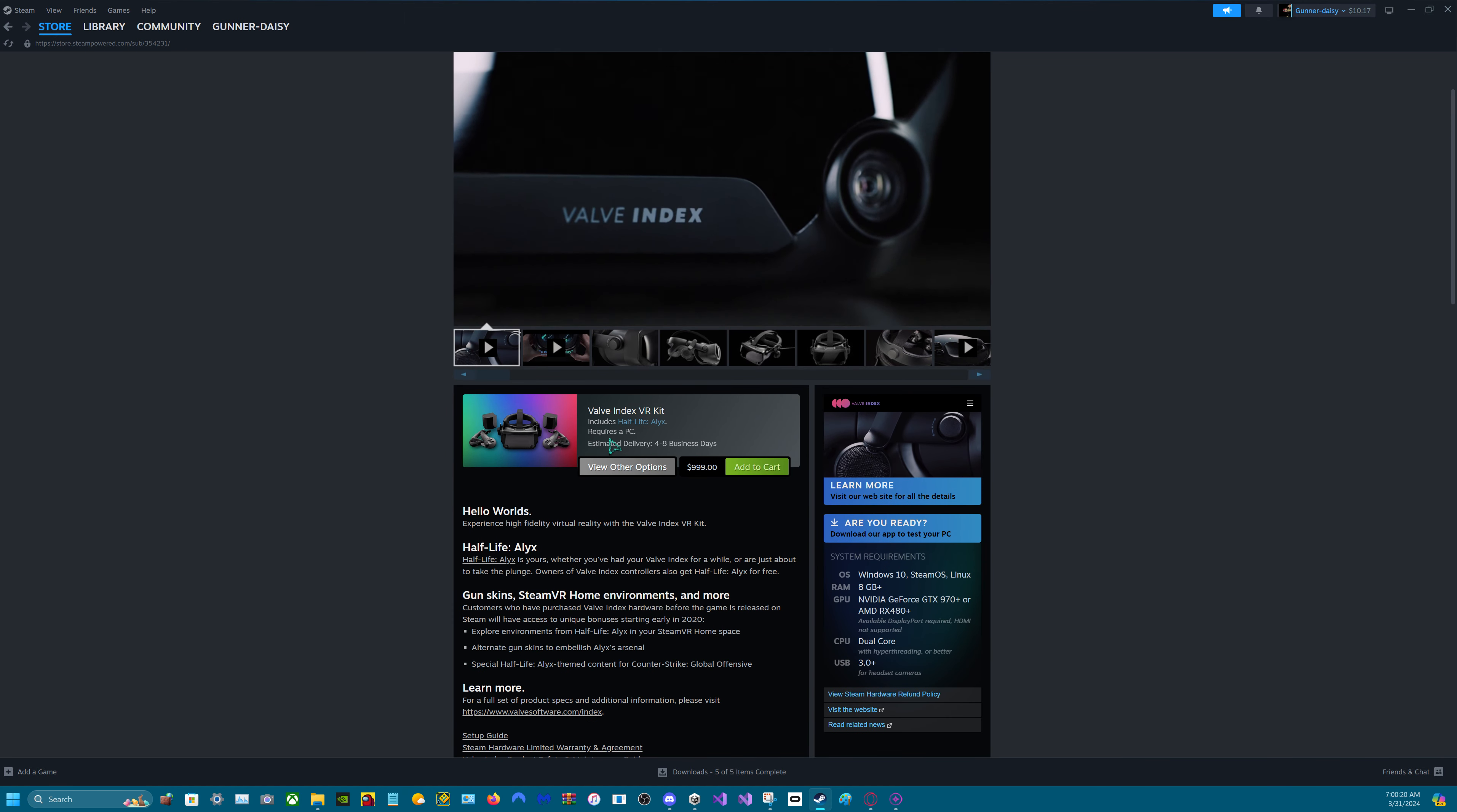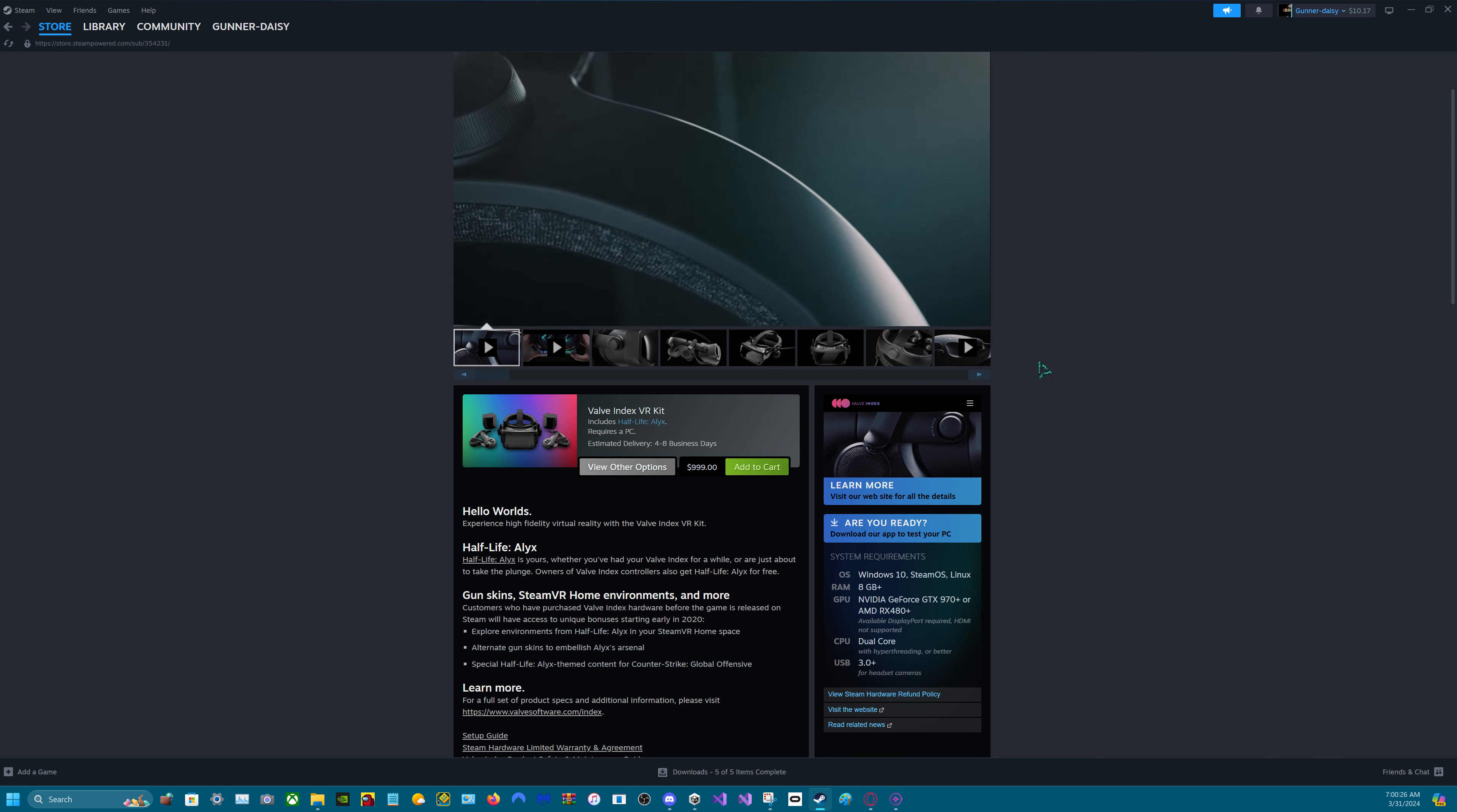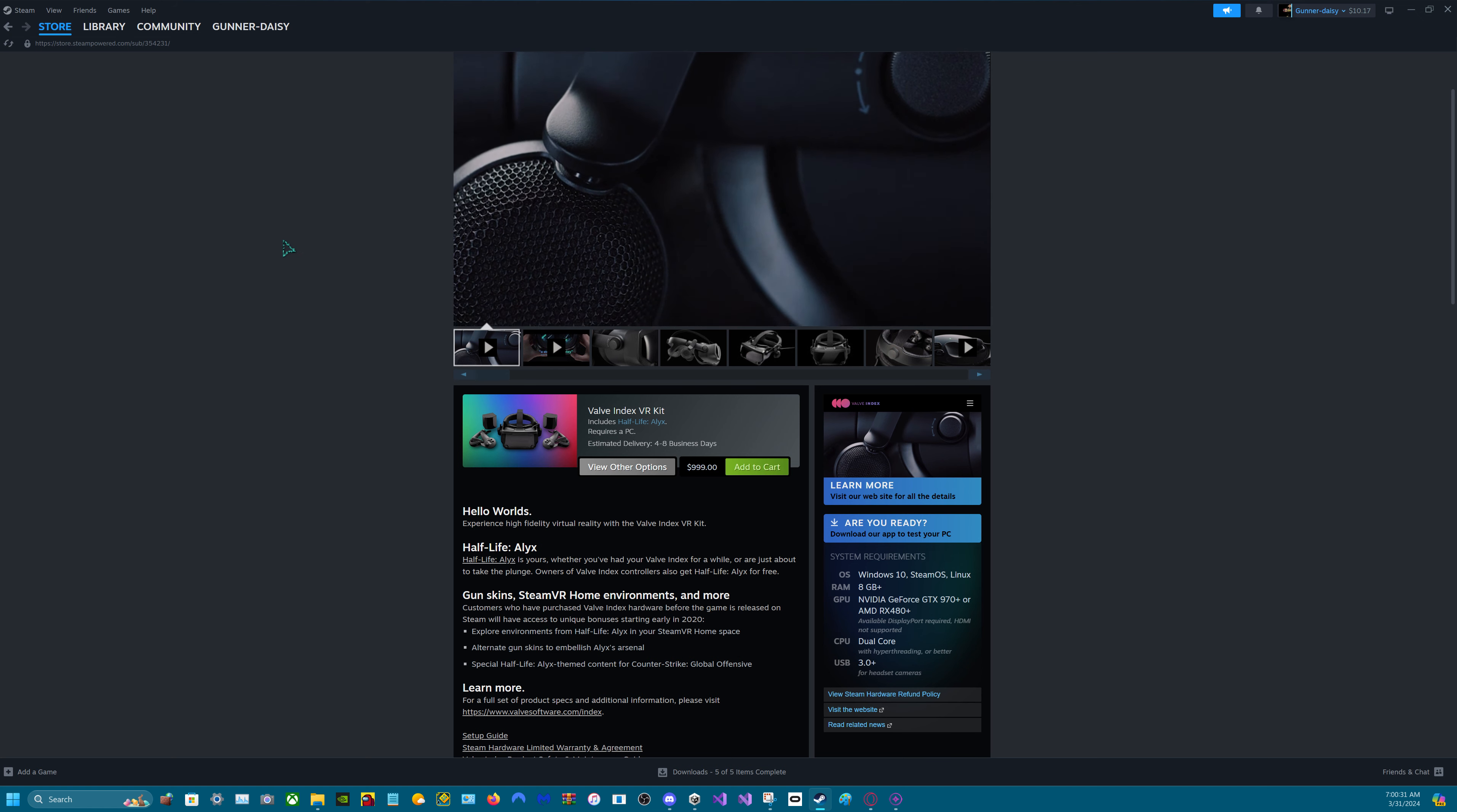If you ever plan on buying this, you will need a thousand dollars. I don't have it, but I won't get it for a couple years either.